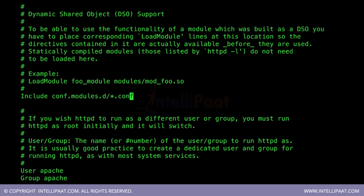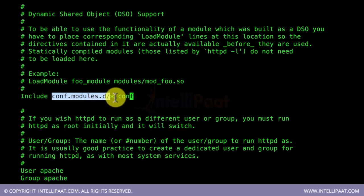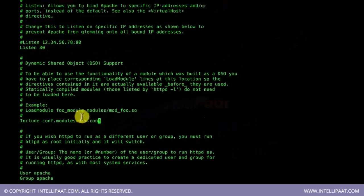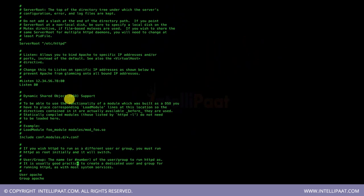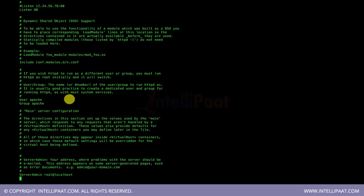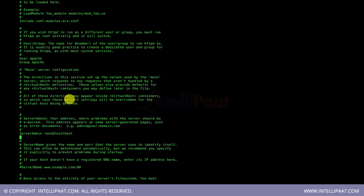There are also include directories such as conf.modules.d, where you can add additional module configurations. For example, if you want a PHP-based website, you store the Apache PHP module settings in /etc/httpd/conf.modules.d/php.conf. Any file named with a .conf extension in that directory is included in the global configuration file.